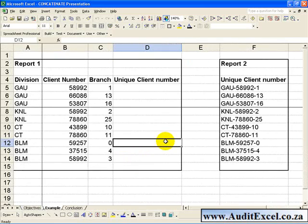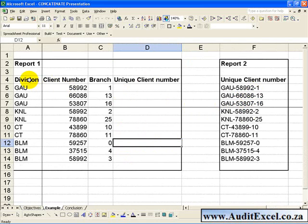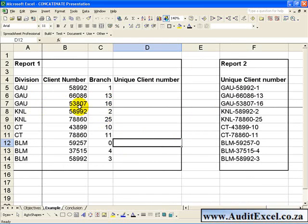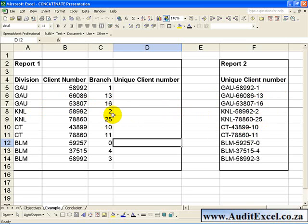In this example we have two reports. Report 1 seems to split up the division, client number and the branch between three different columns, whereas Report 2 appears to add them all together. What we need for comparison purposes to make it easier to compare these two reports, is a column that combines all these columns.